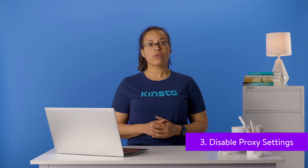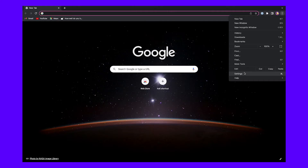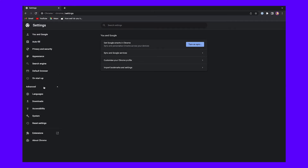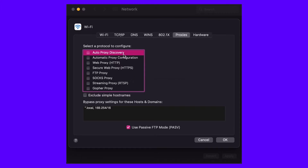To disable or check to ensure no proxy settings are enabled, follow these steps. Access the settings menu in your Chrome browser — this will open up the complete menu of options. Under the system section, you'll need to click Advanced at the bottom. You should find an entry titled Open Proxy Settings, and by selecting it, you'll be taken to the corresponding menu.